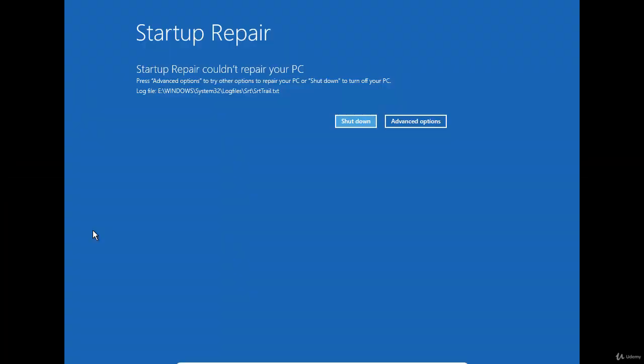What to do if the startup repair tool is unable to fix the boot problem? The first thing you can do is run the SFC tool to scan the system for any damaged or corrupted system file or driver.